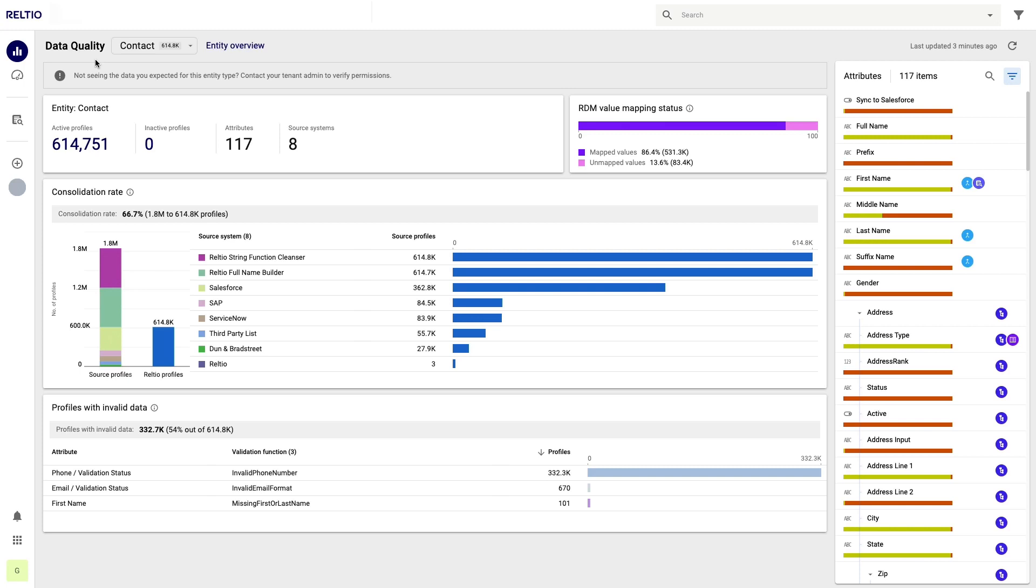Instead of trying to spend months upfront trying to get all your data perfect before loading it into your MDM, at Reltio we take the approach of just loading the data and seeing what problems naturally fall out of the data.